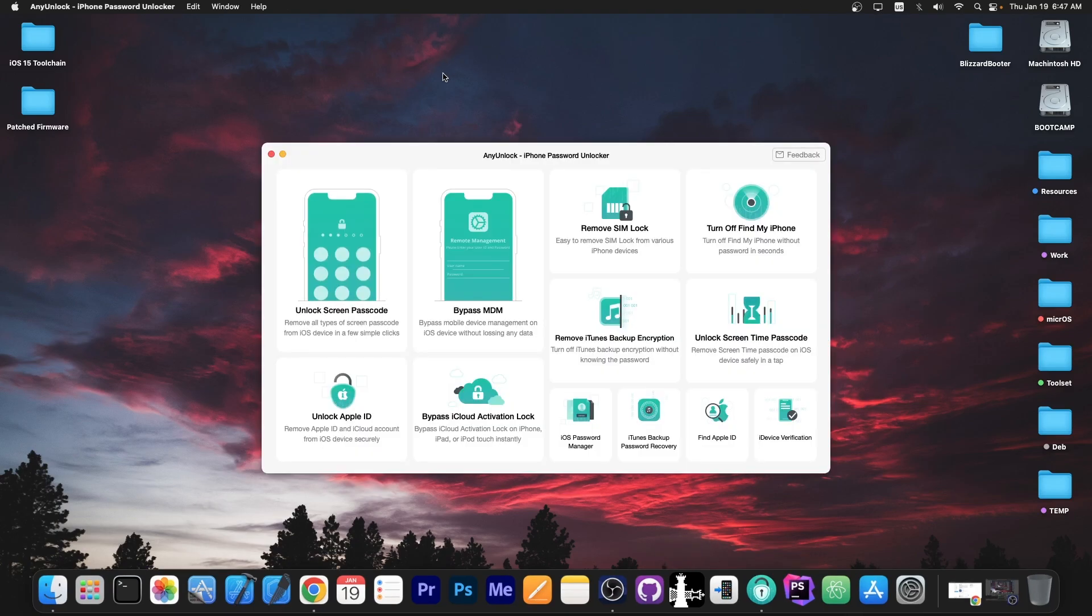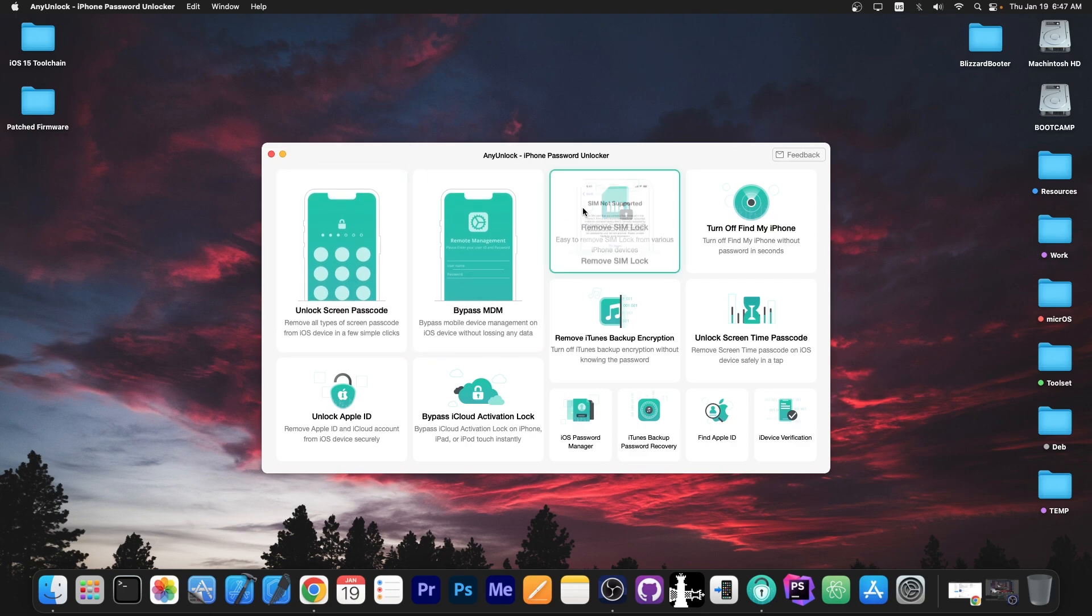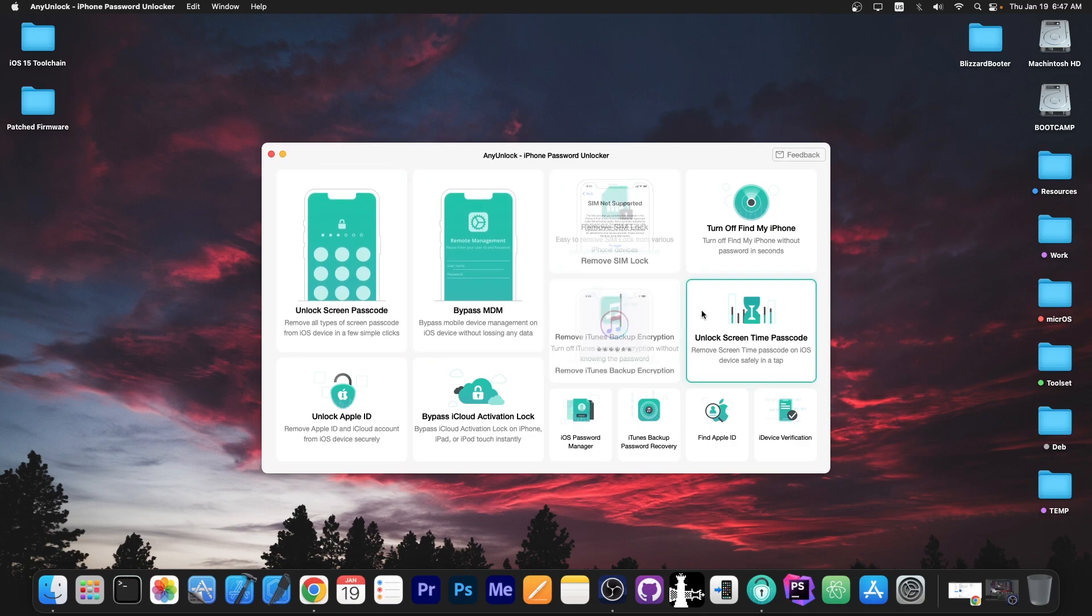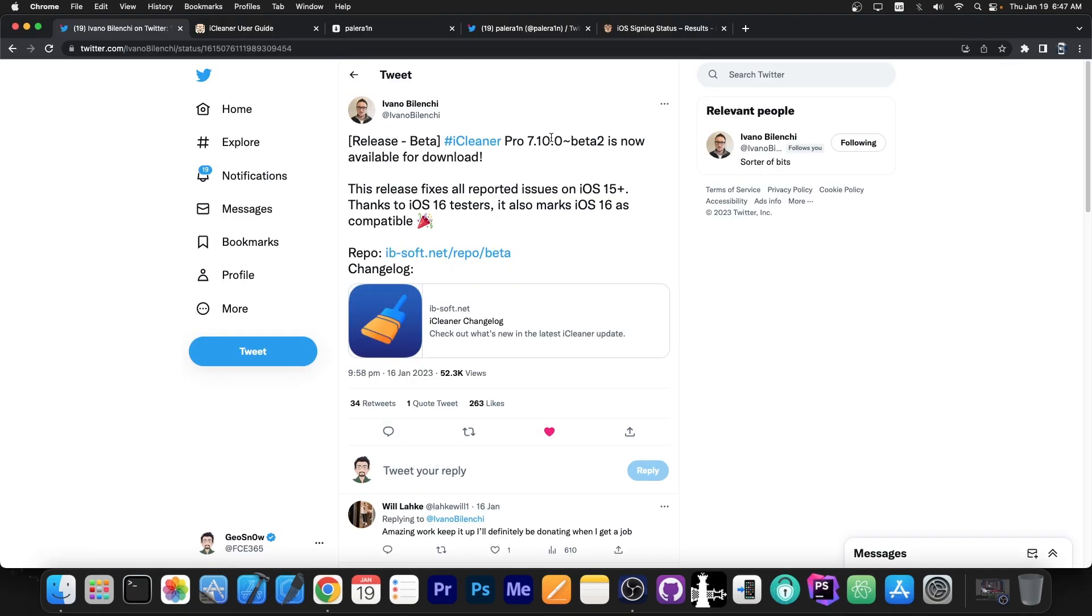This video is brought to you by AnyUnlock, a software that allows you to unlock the screen passcode, bypass MDM, remove SIM lock and even unlock screen time passcode. Definitely check the program out in the link below.